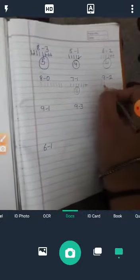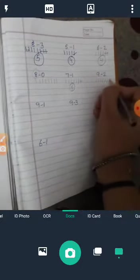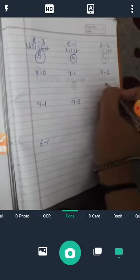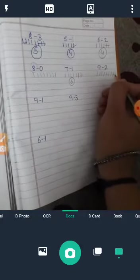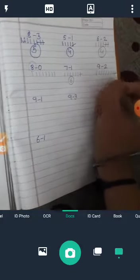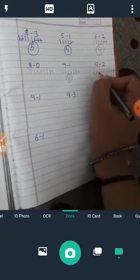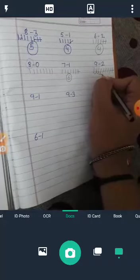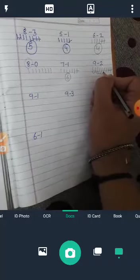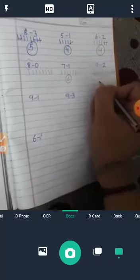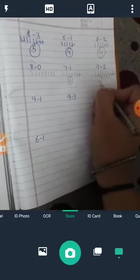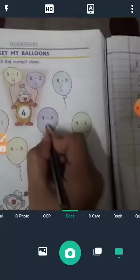9 minus 2. We count 9: 1, 2, 3, 4, 5, 6, 7, 8, 9. Cut two: 1, 2. Remaining: 1, 2, 3, 4, 5, 6, 7. Answer is 7. So answer is 7.